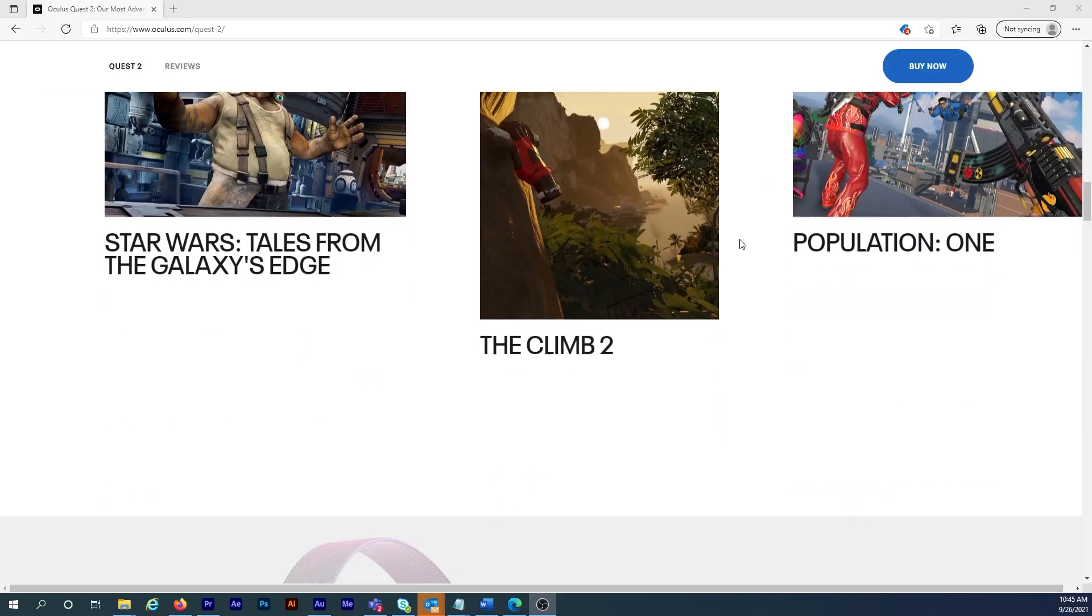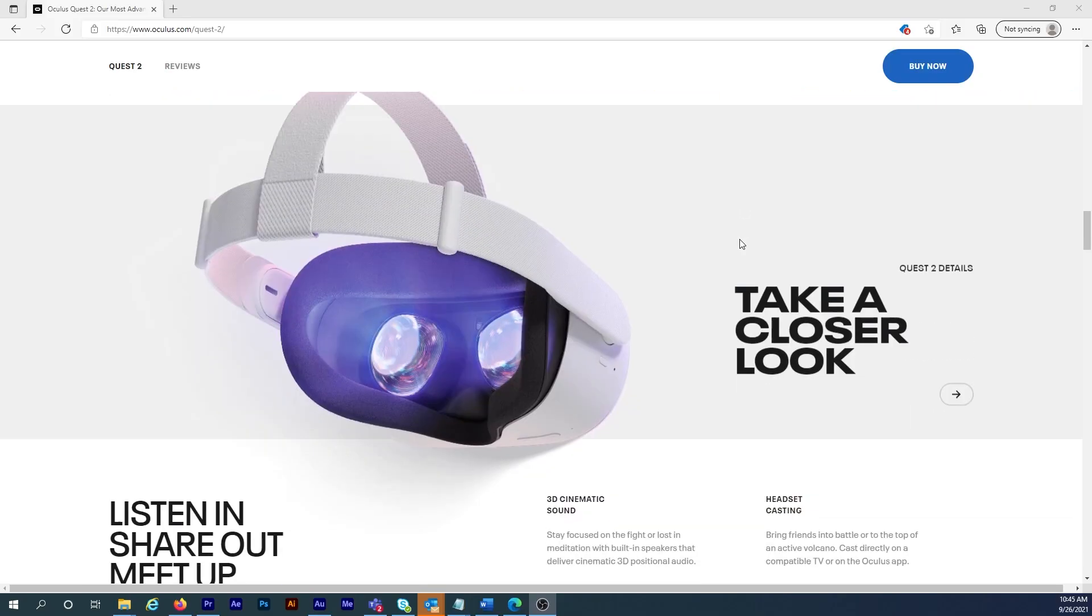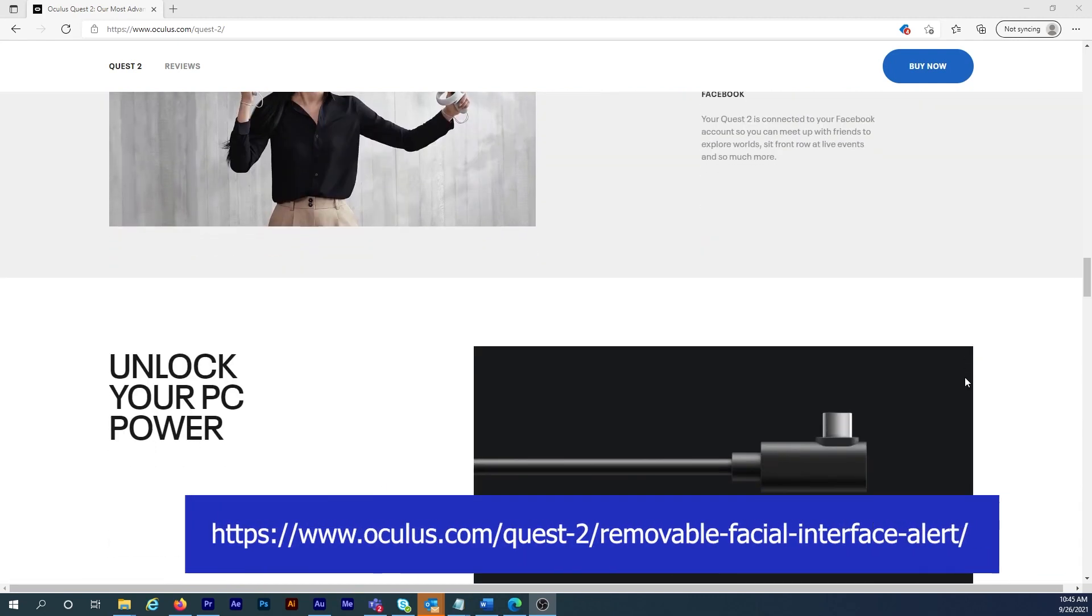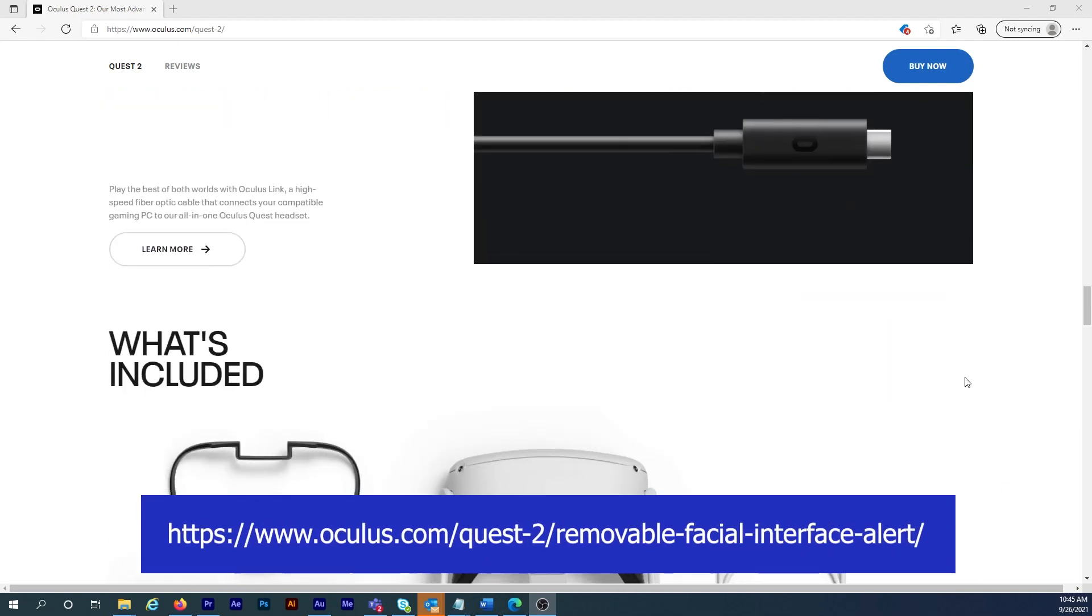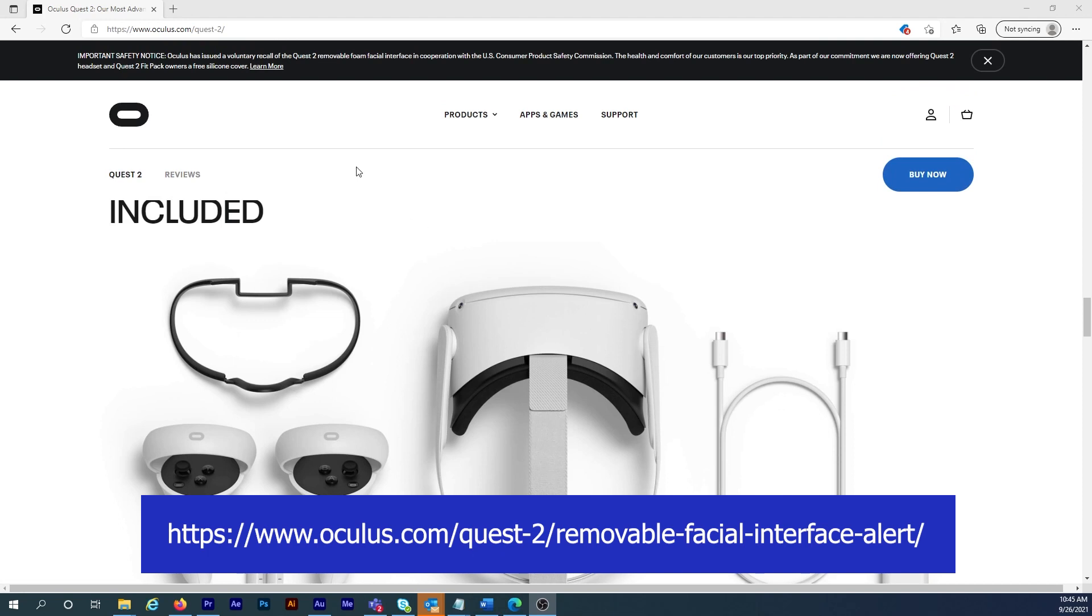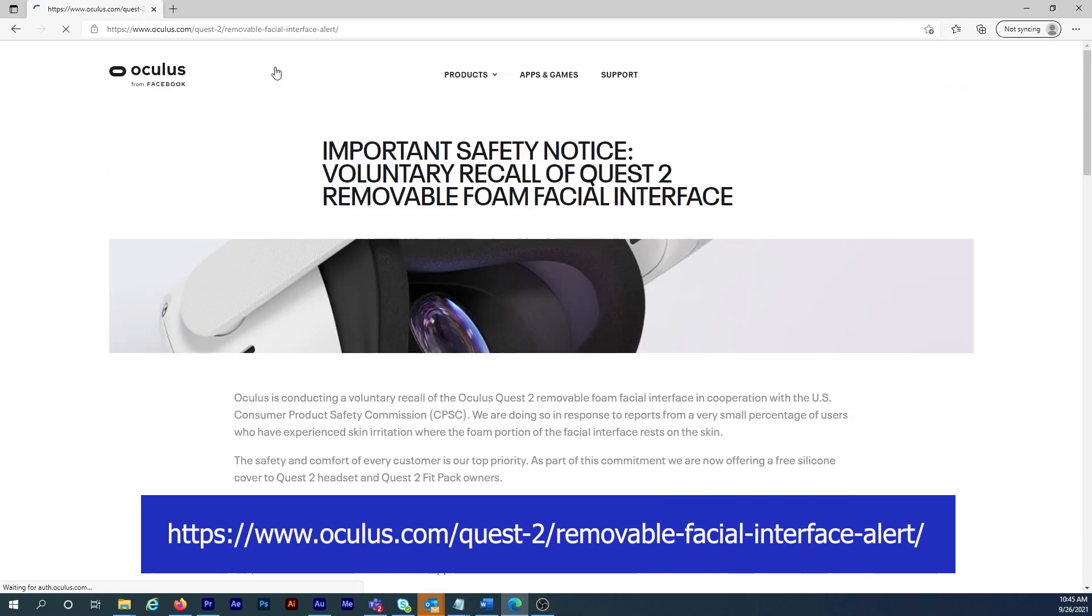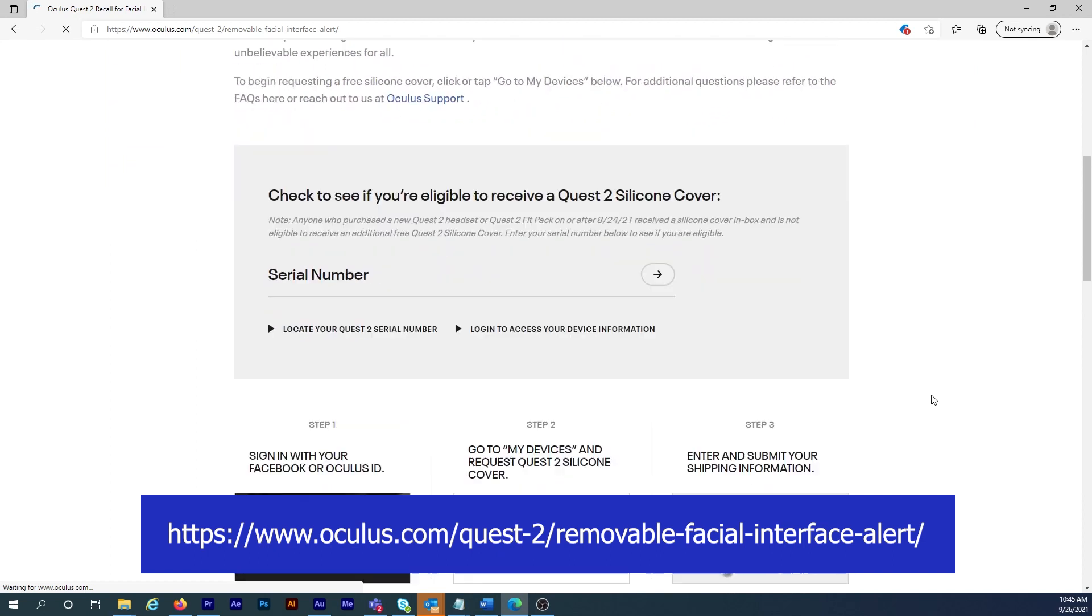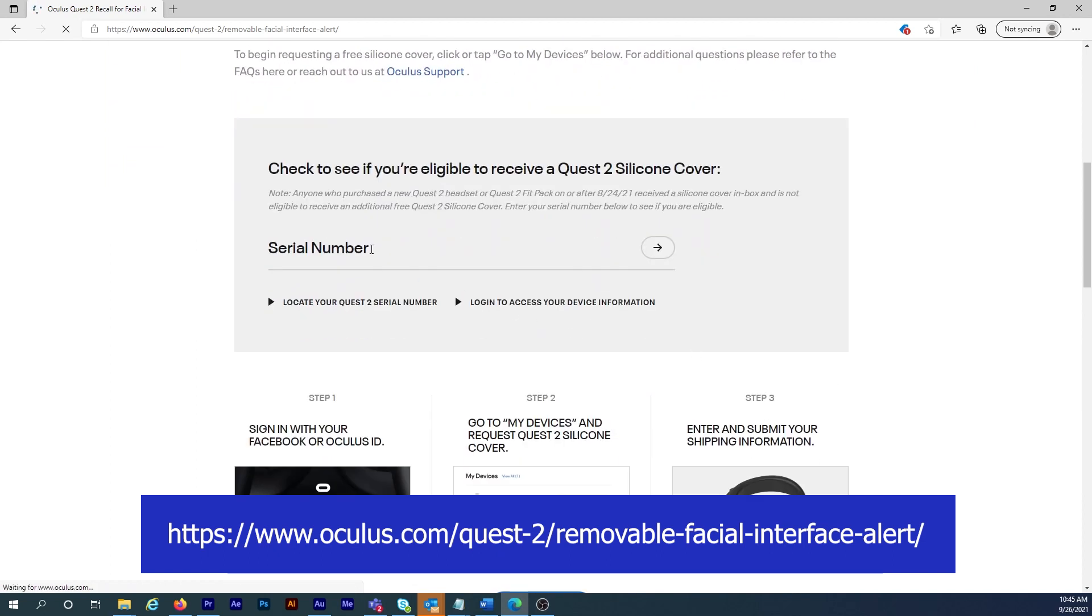If, for some reason, you didn't get the email about the free silicone cover for your Oculus Quest 2, go to the website shown on the screen. I'll also paste this URL down in the video description so it's easy for you to find. From there, you'll need your Oculus Quest 2 serial number to see if you're eligible. Complete instructions on how to find your serial number and how to get the new silicone cover is on the Oculus website.